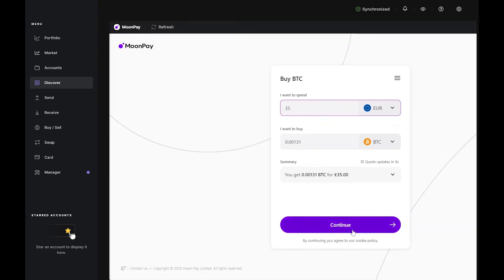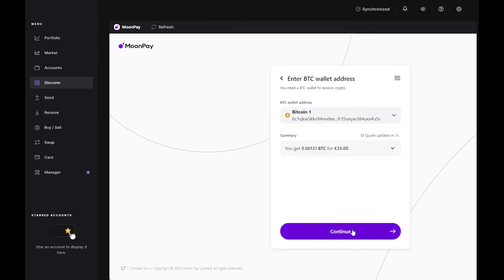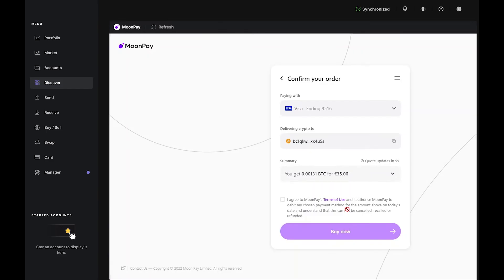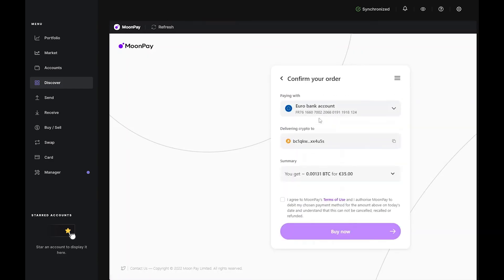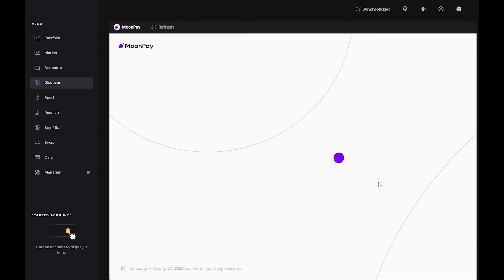Now, if you choose the bank transfer option, you'll be prompted to type in your IBAN or bank details. Then, you'll move to the confirmation page. If all looks good, tick the box that authorizes the purchase, then click Buy Now to move to the next step.